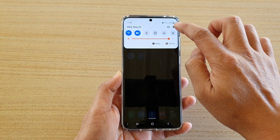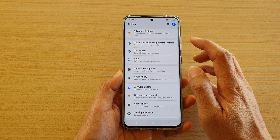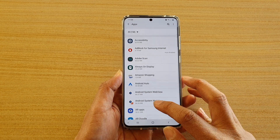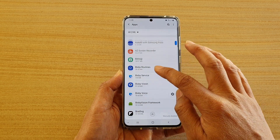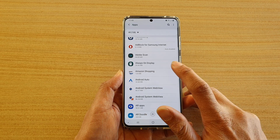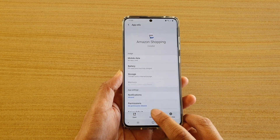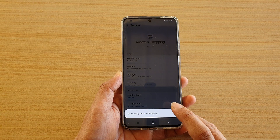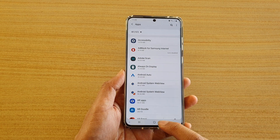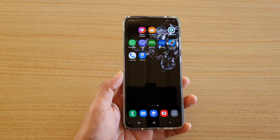Another way to do it: swipe down at the top and tap on the Settings icon, then go into Apps. In the apps list, swipe up and down to find an app that you want to remove — for example, Amazon Shopping. Tap on that, then tap the Uninstall button at the bottom, then tap OK and it will be removed from the device as well.